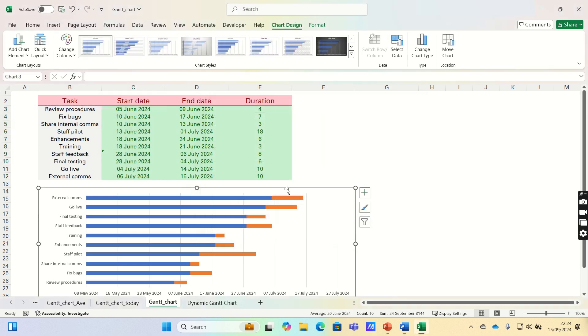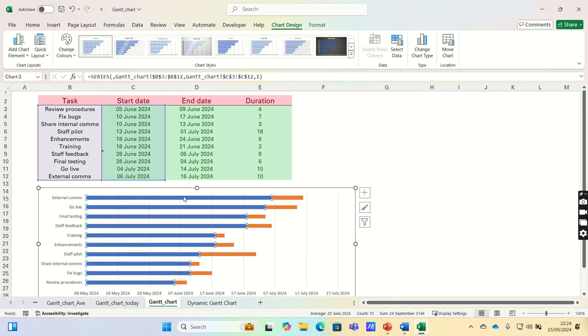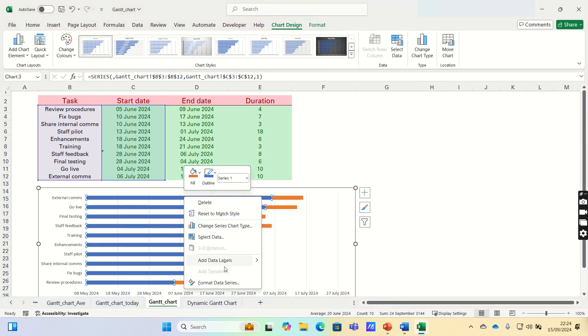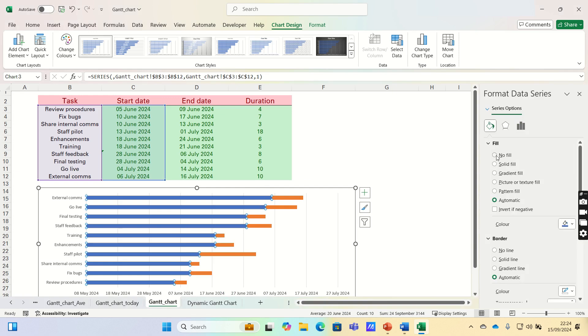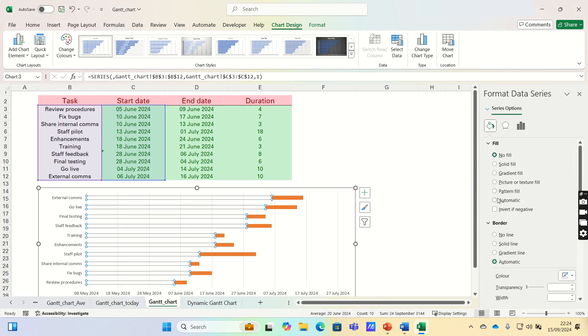The chart will now look something like this. Next, click on any blue bar, then right-click and select Format Data Series. We're going to remove the fill color and also remove the borders. This will ensure that only the duration of the tasks is showing.